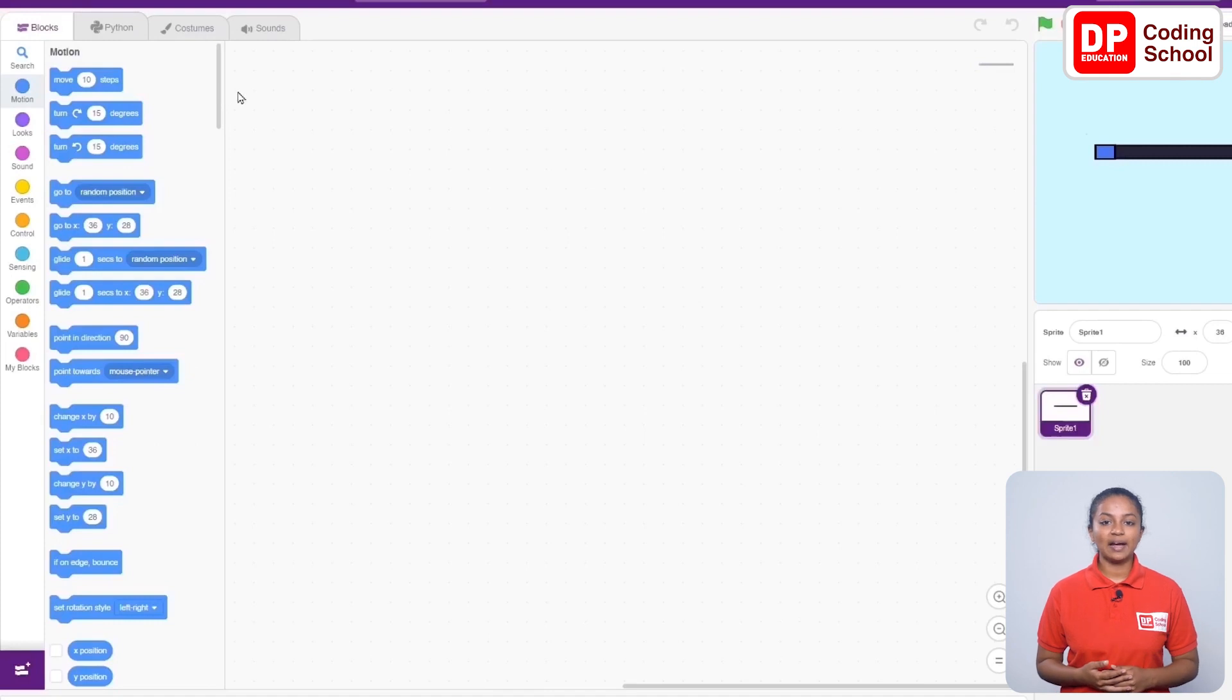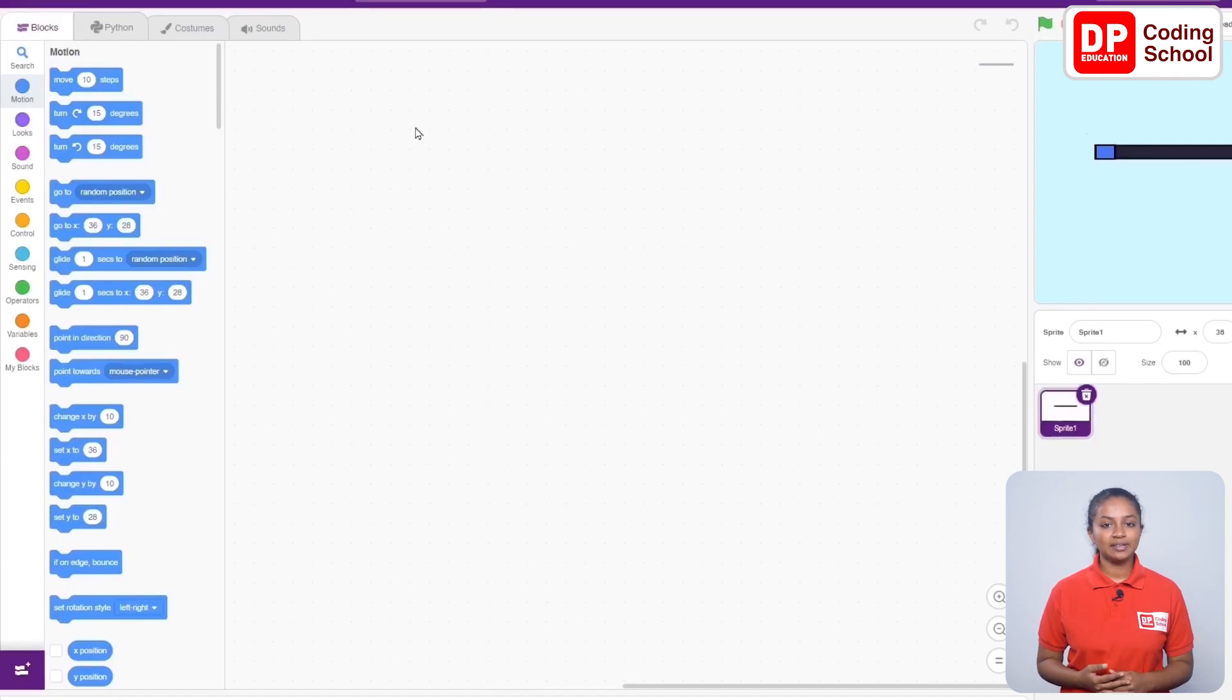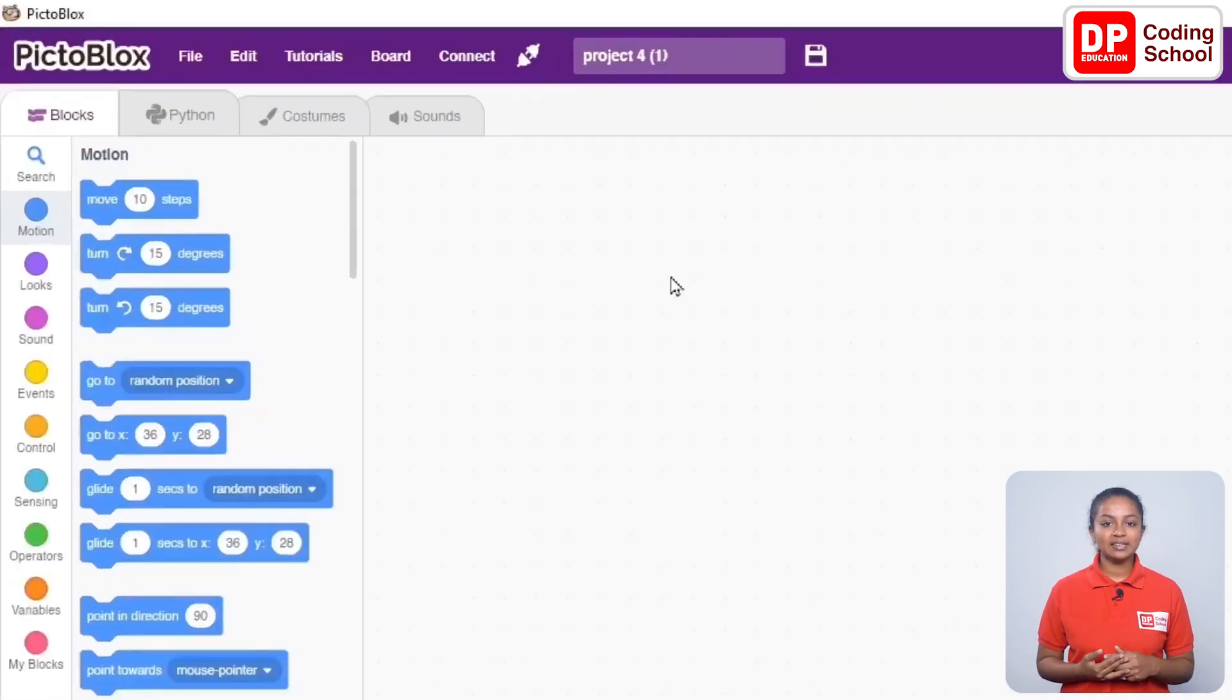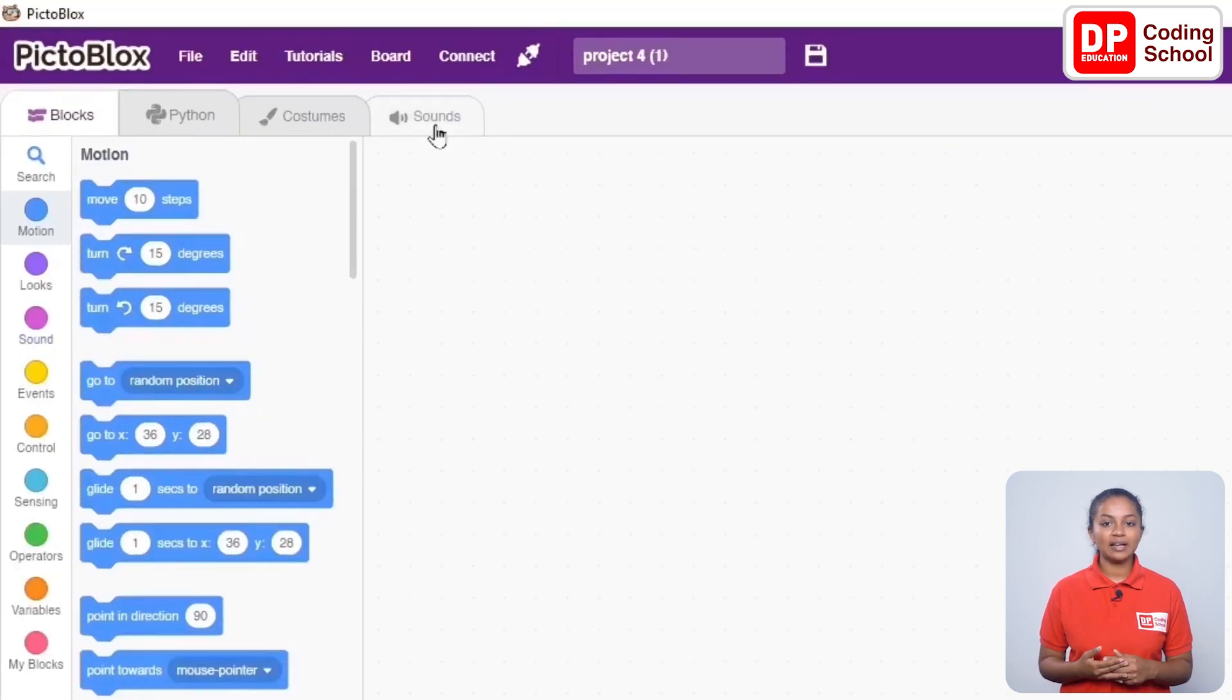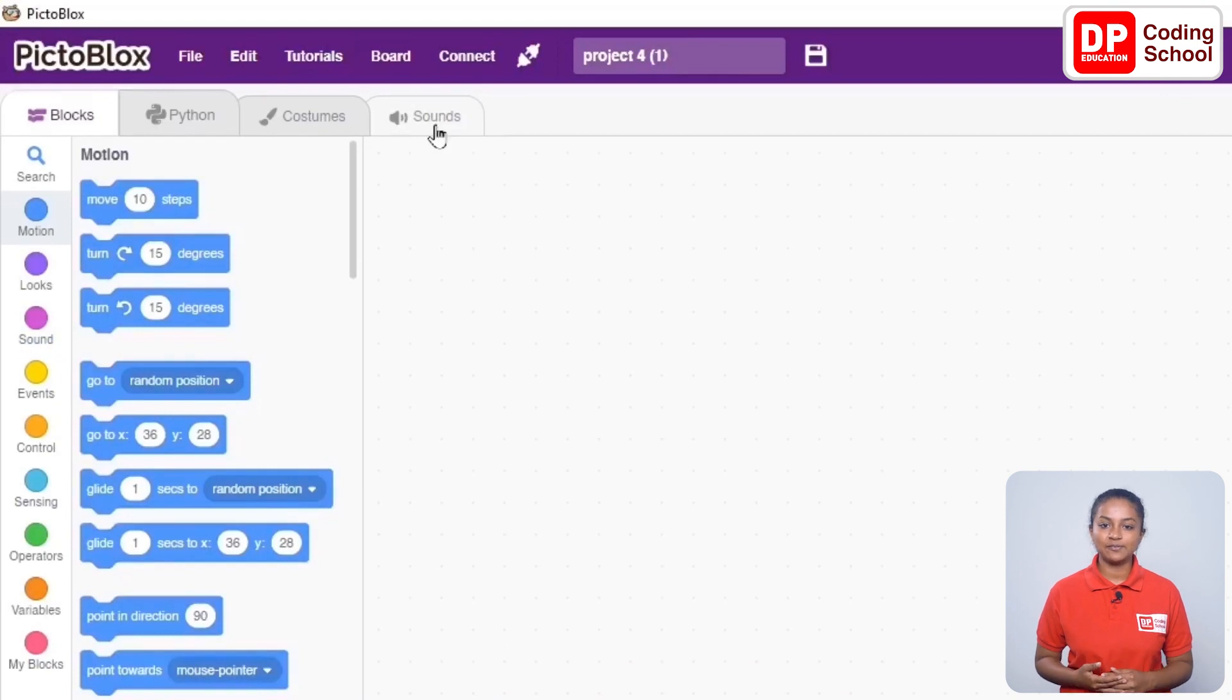Next, you need to add a sound for this. Let's see how to add a sound. You can see there are four tabs called Blocks, Python, Backdrops, and Sound at the top left side of the interface. I click on the Sound tab.